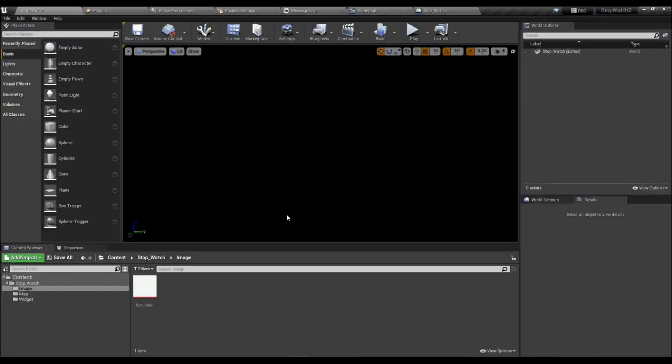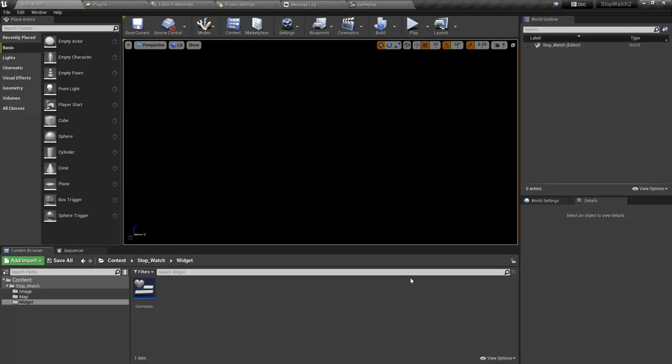Press F11 and test — there's just the Start button. Press Start, we can lap, we can resume, stop, and reset back to zero. Perfect — that's what we want.